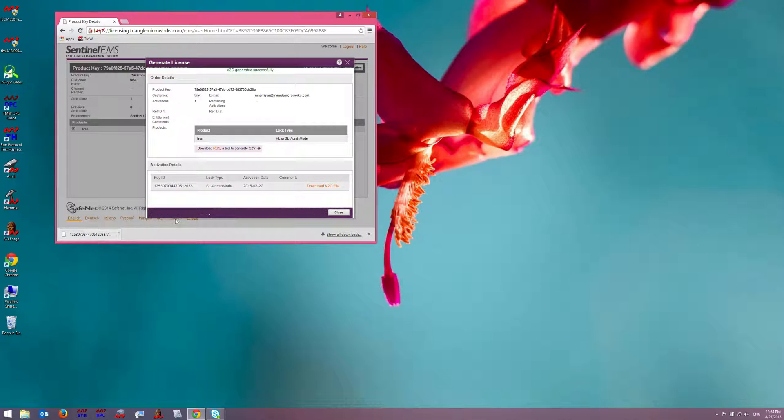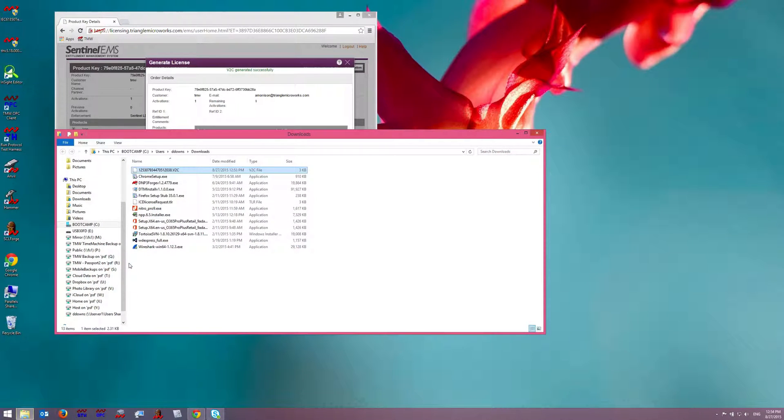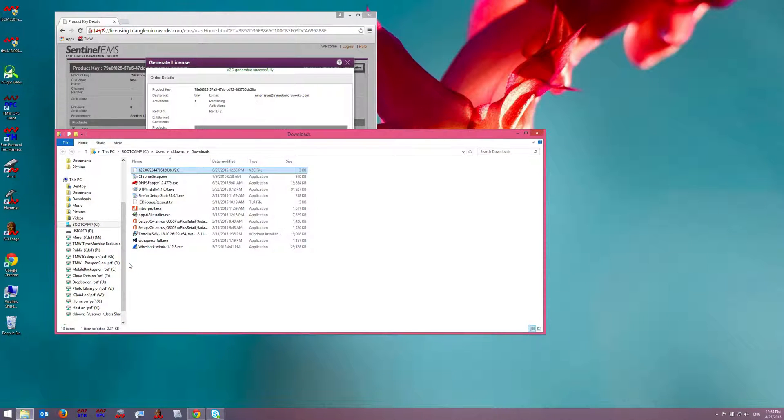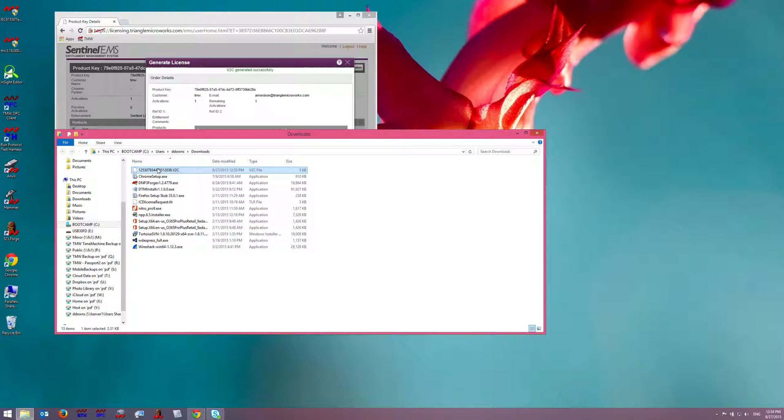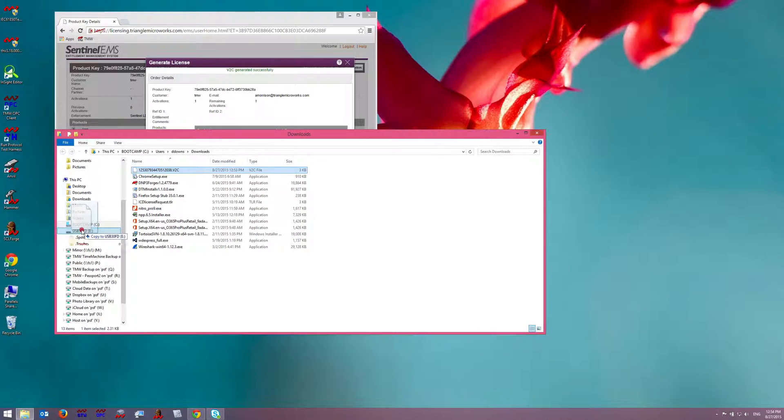Using Chrome, it's automatically downloaded to the Downloads folder, so I can show the folder and see my V2C file. I'm going to copy this file to my USB drive.